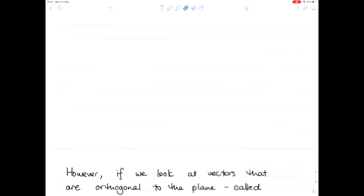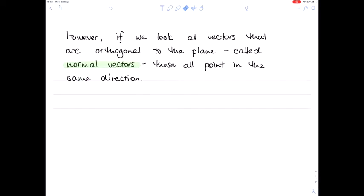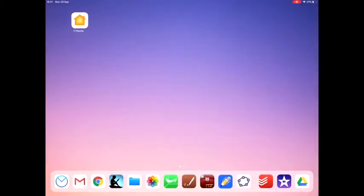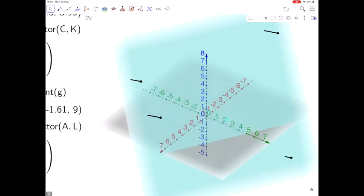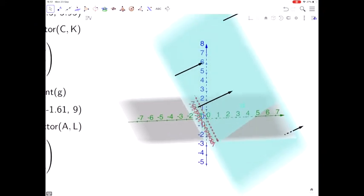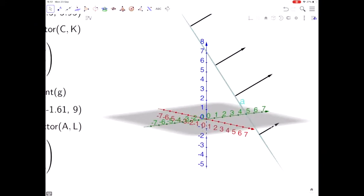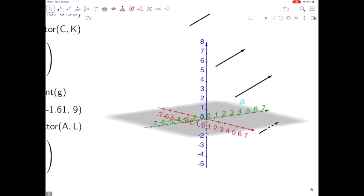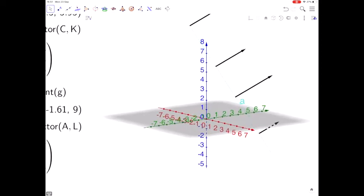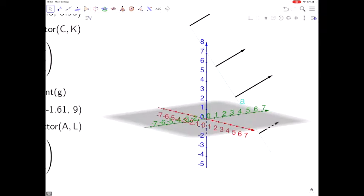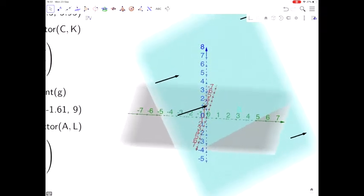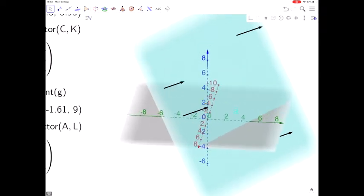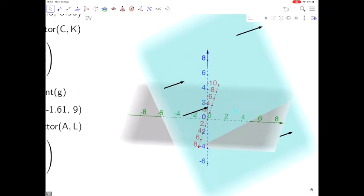However, we do have another option. If we look at vectors that are orthogonal to the plane — called normal vectors — these all point in the same direction. Looking at the same plane, we've now got a whole lot of vectors at right angles to the plane. They're called normal vectors, and notice that they all point in the same direction. So we're going to use normal vectors to describe the equation of a plane.